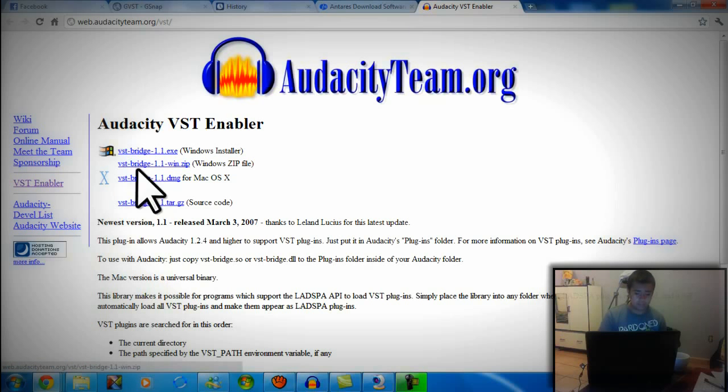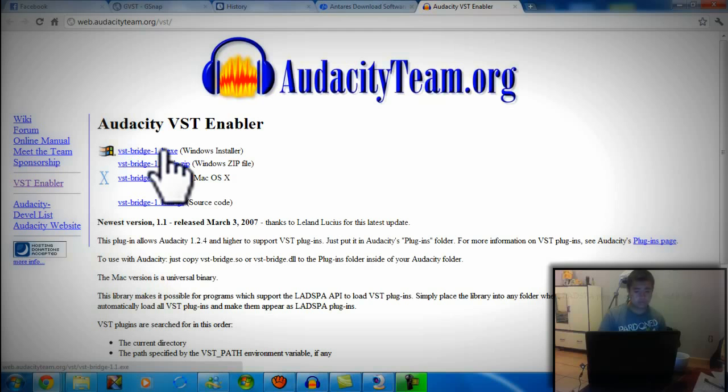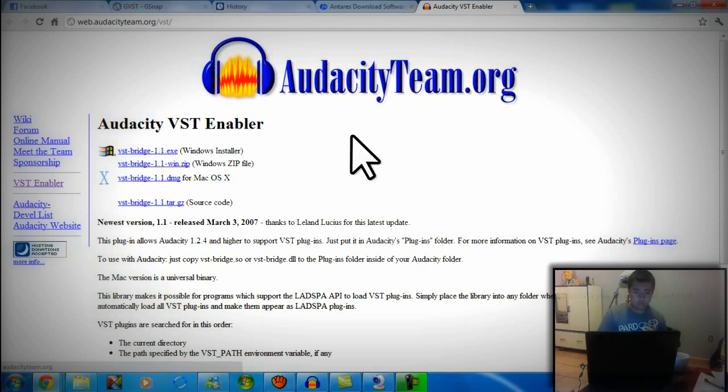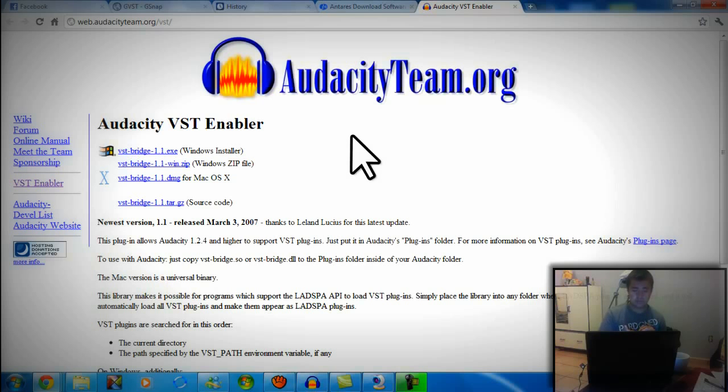Download the one that is best for you, Mac or Windows. Once you install the enabler, install it to wherever the Audacity plugins folder is. Install it there.